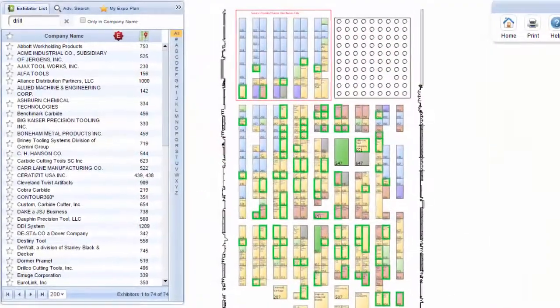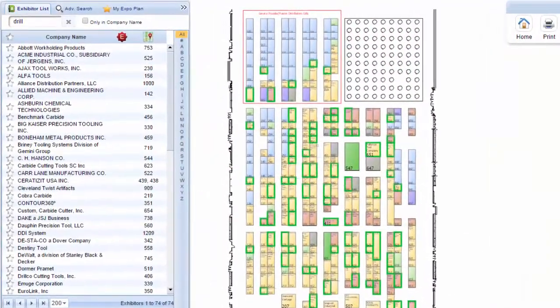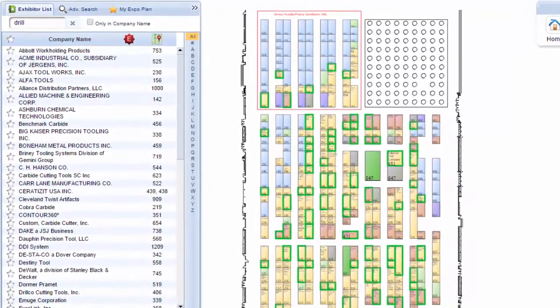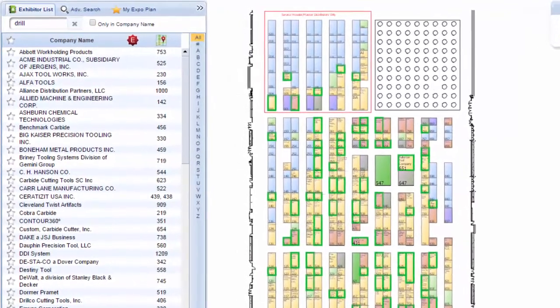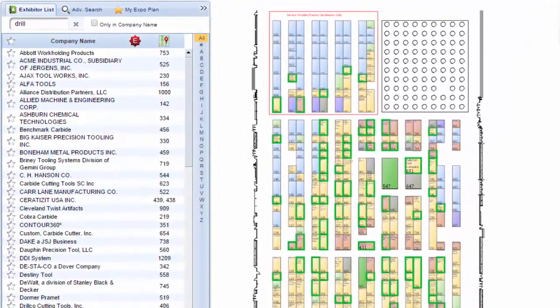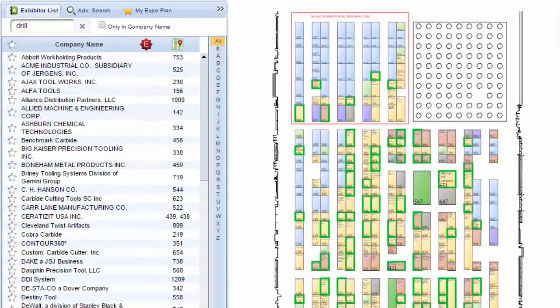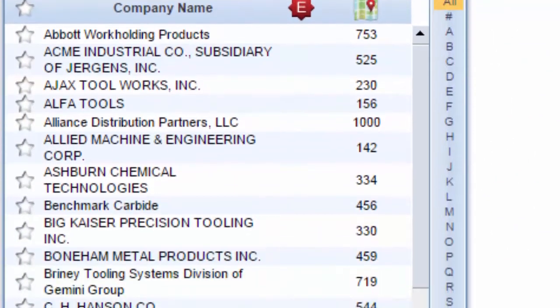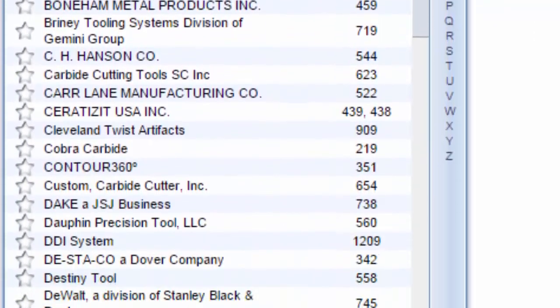Attendees access exhibitor profiles by name or by searching with keywords relevant to their business. For instance, if an attendee wants to find a company offering drills, they'll type 'drill' into the search bar and then browse the search results.